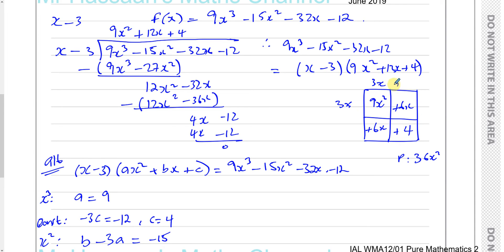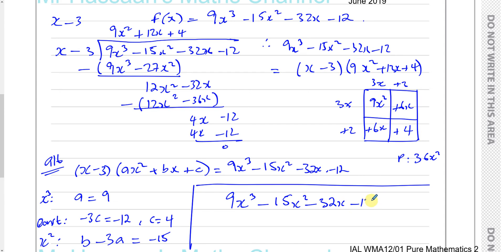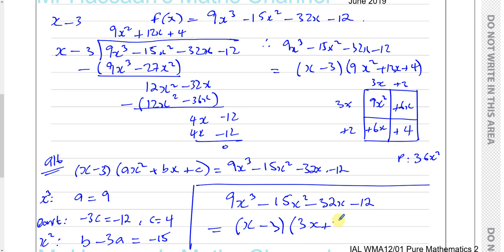The common factor between 9x squared and 6x is 3x, and between 6x and 4 is also 2. So we get (3x plus 2)(3x plus 2), which is (3x plus 2) squared. Therefore 9x cubed minus 15x squared minus 32x minus 12 equals (x minus 3)(3x plus 2) squared.